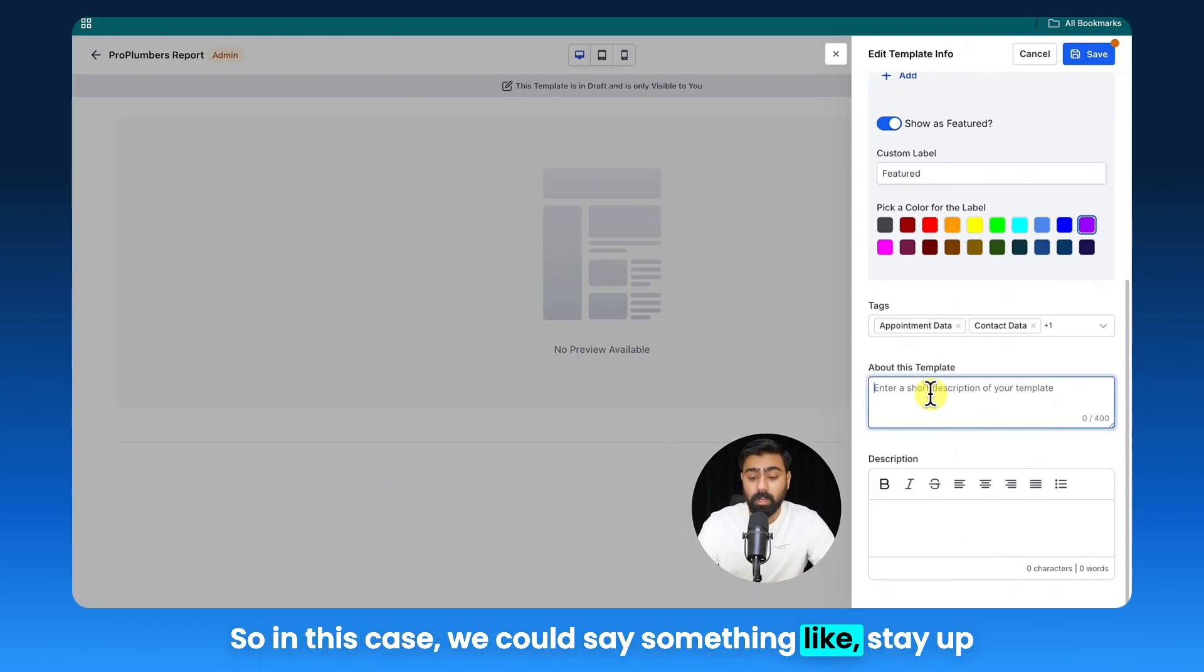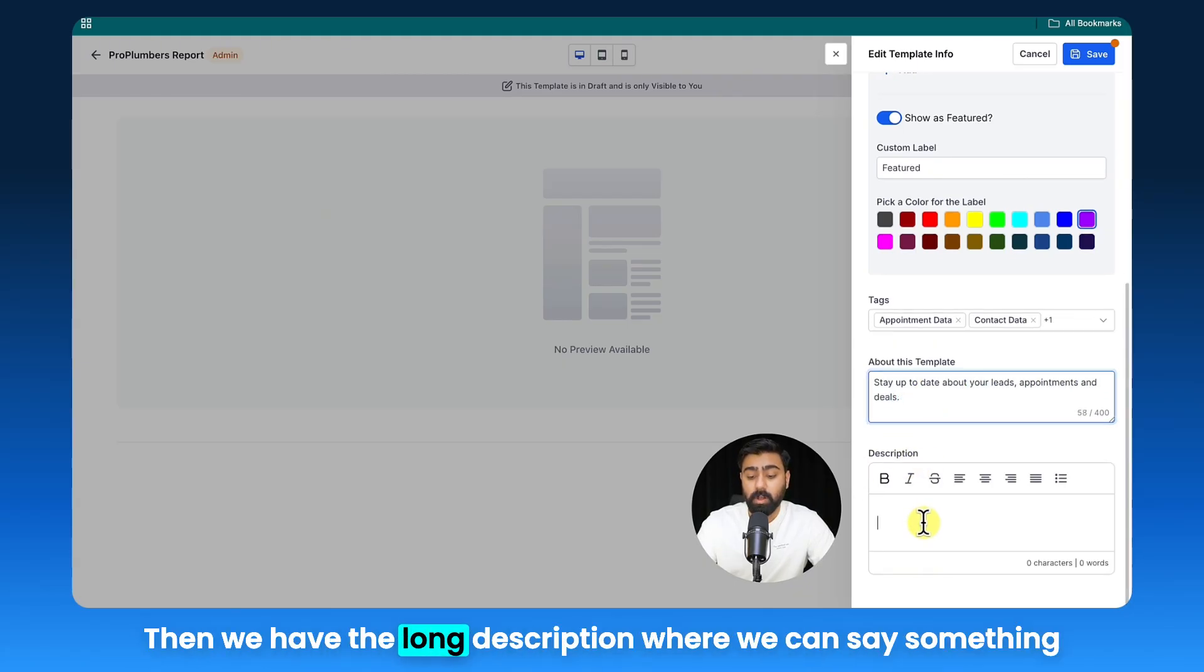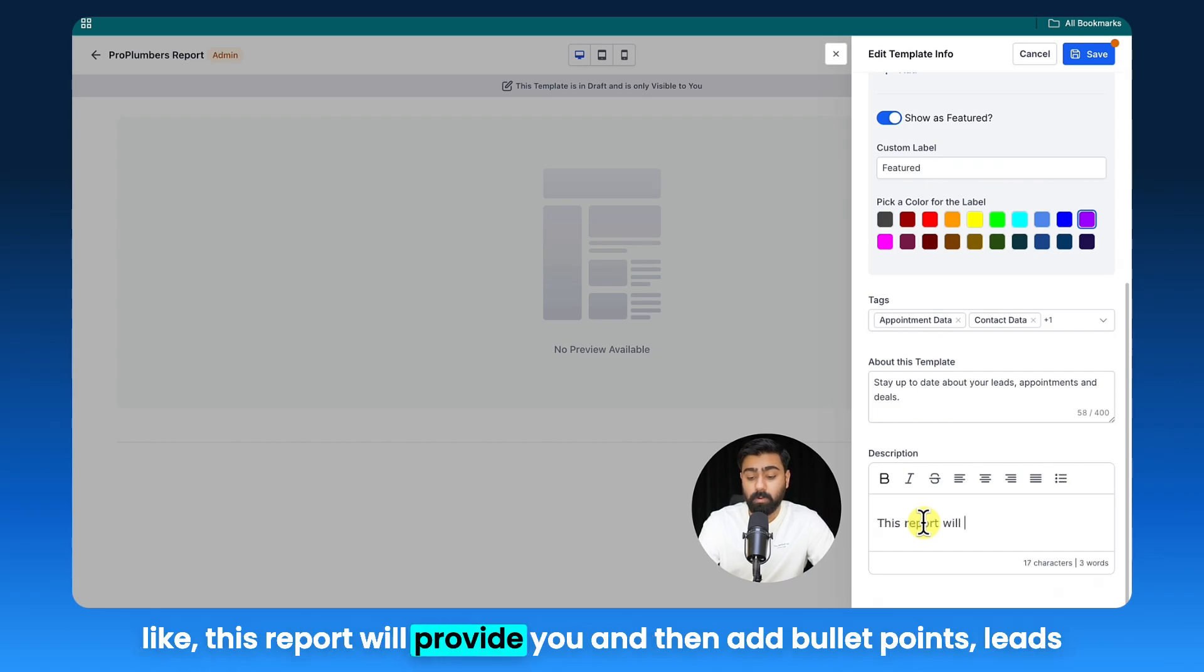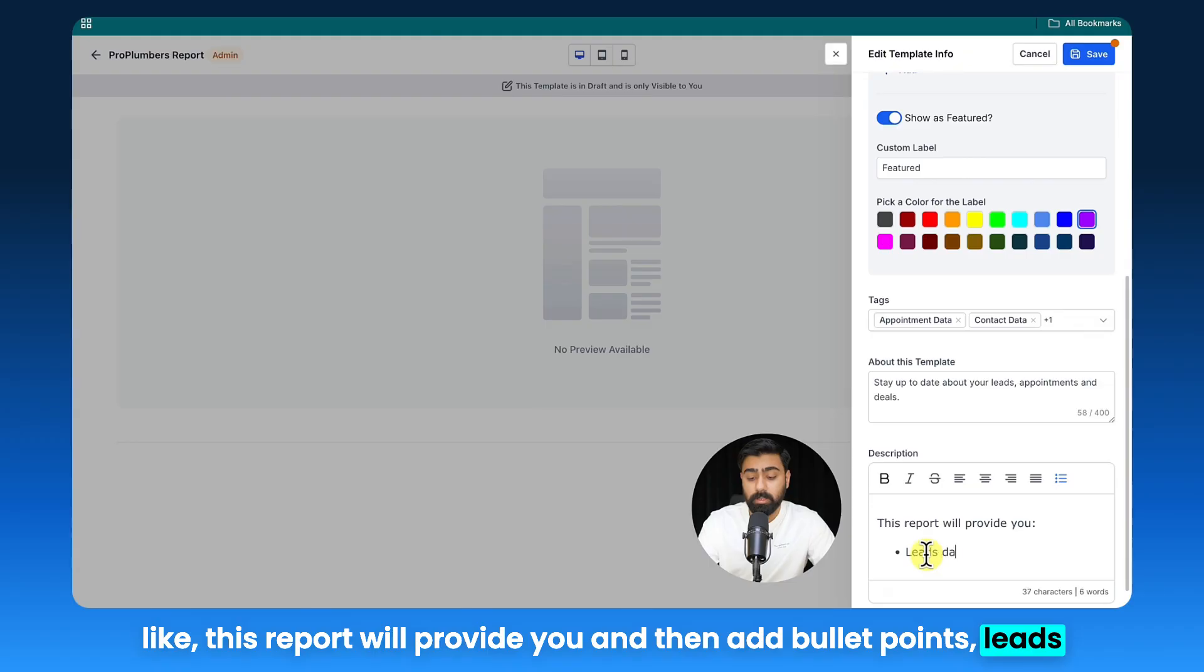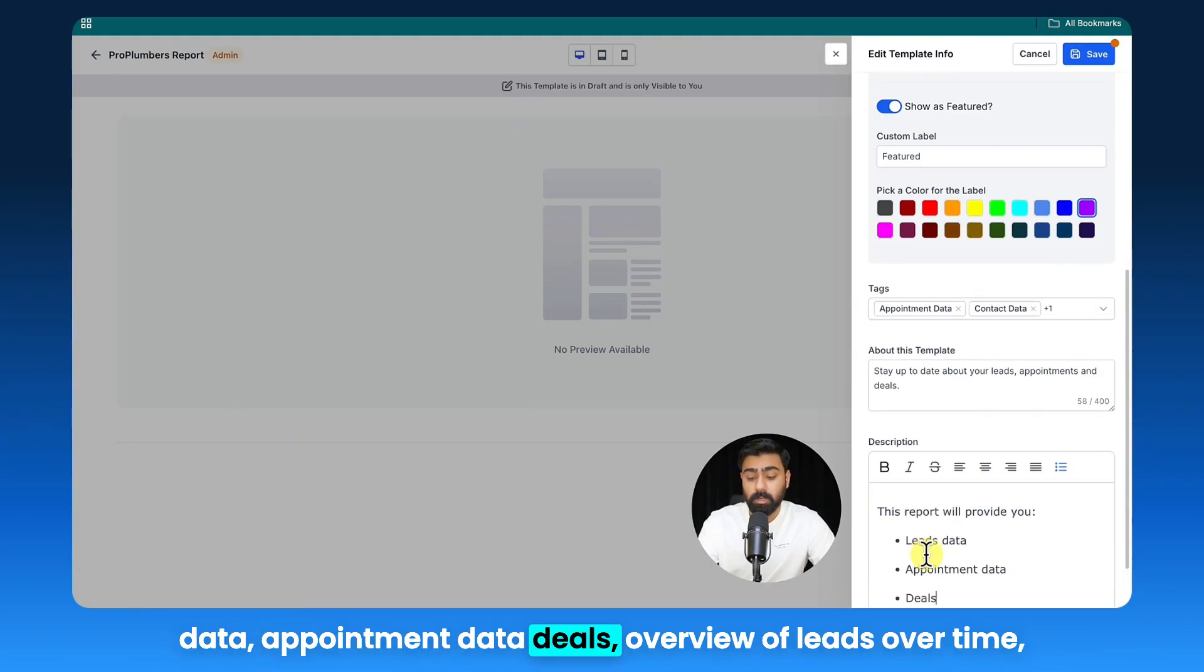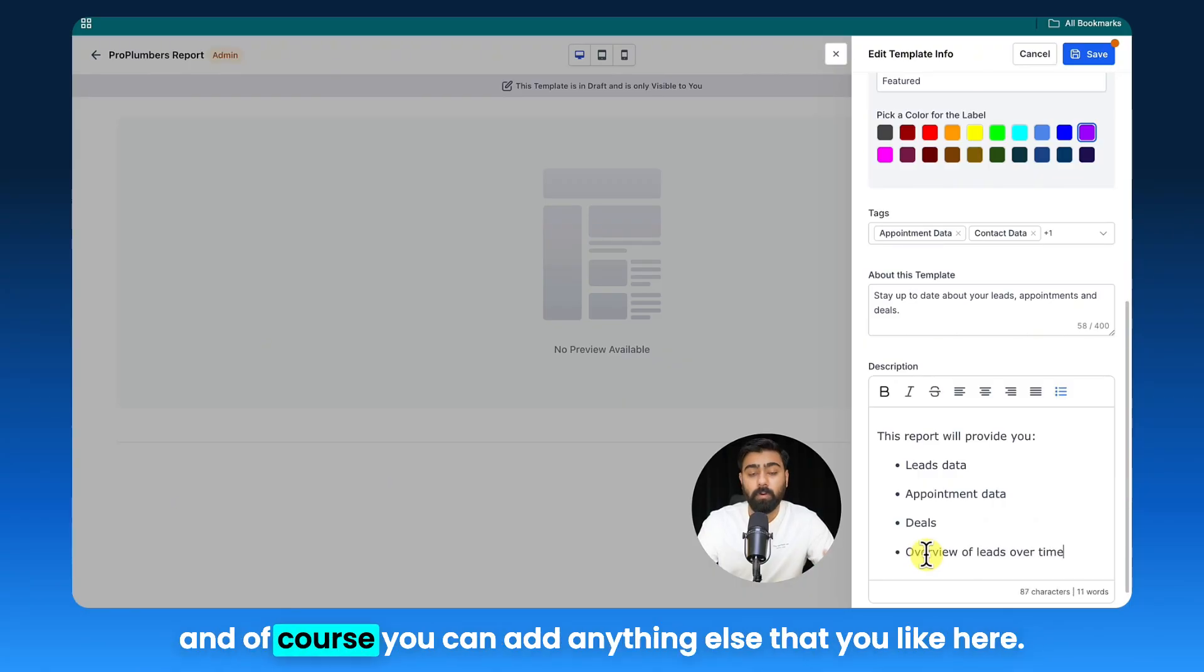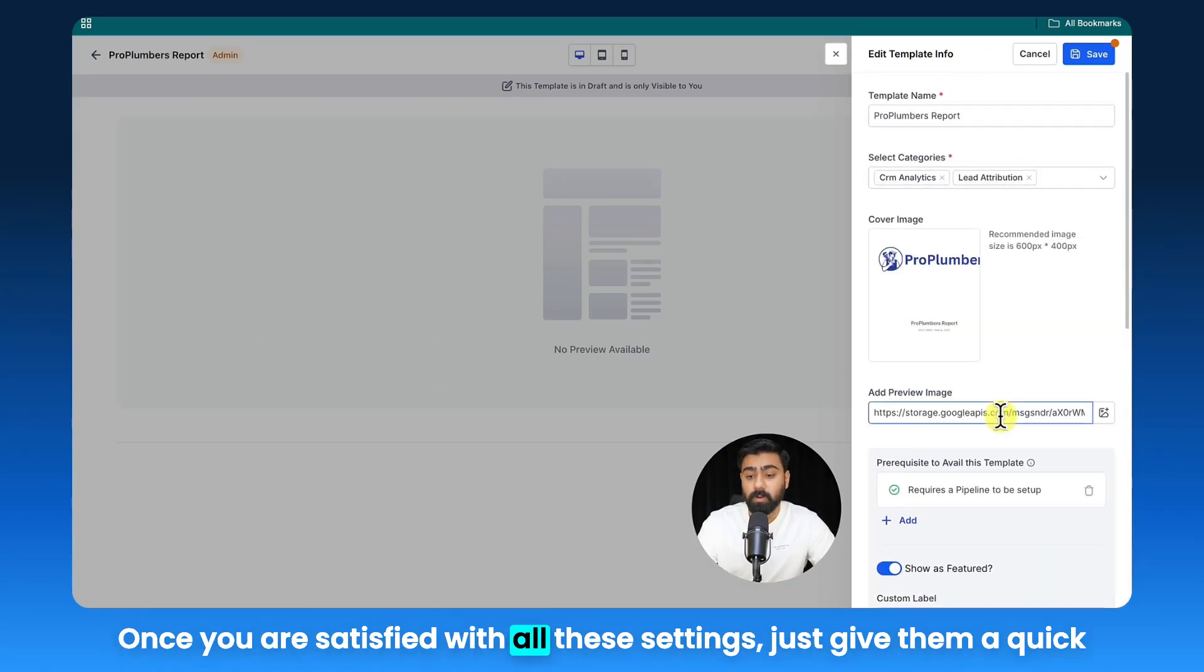Then we have the long description where we can say something like 'this report will provide you' and then add bullet points: leads data, appointment data, deals, overview of leads over time. And of course you can add anything else that you like here.